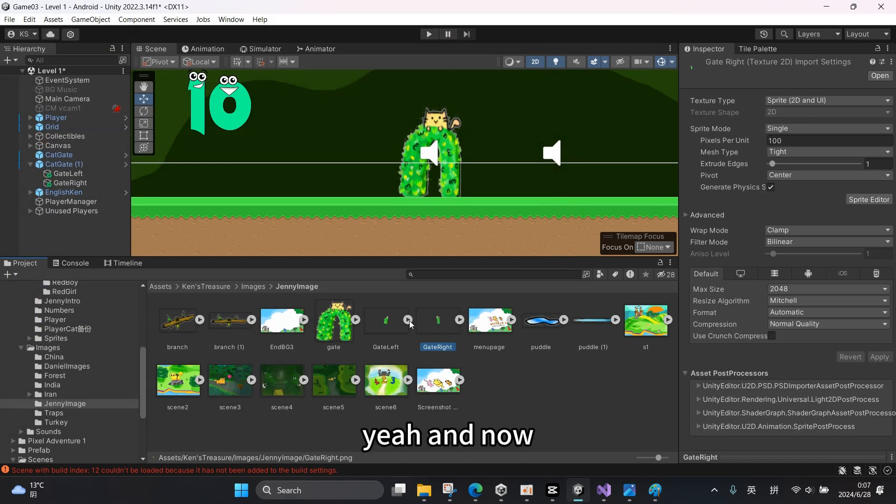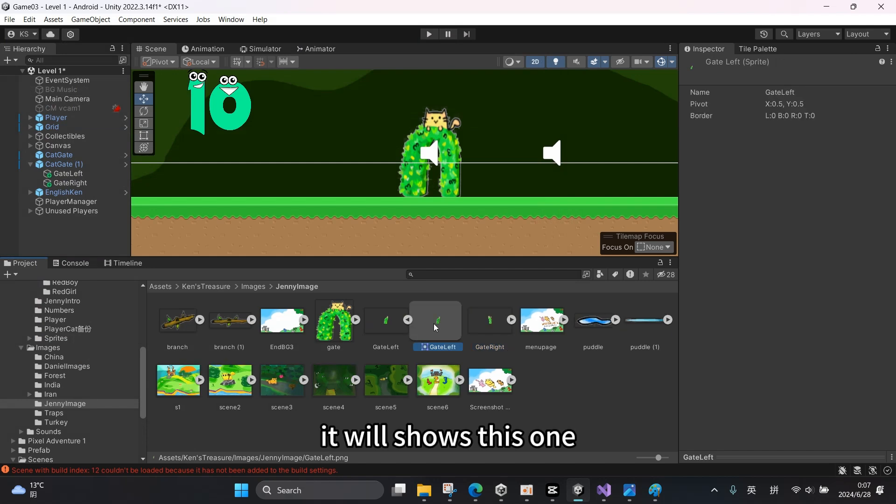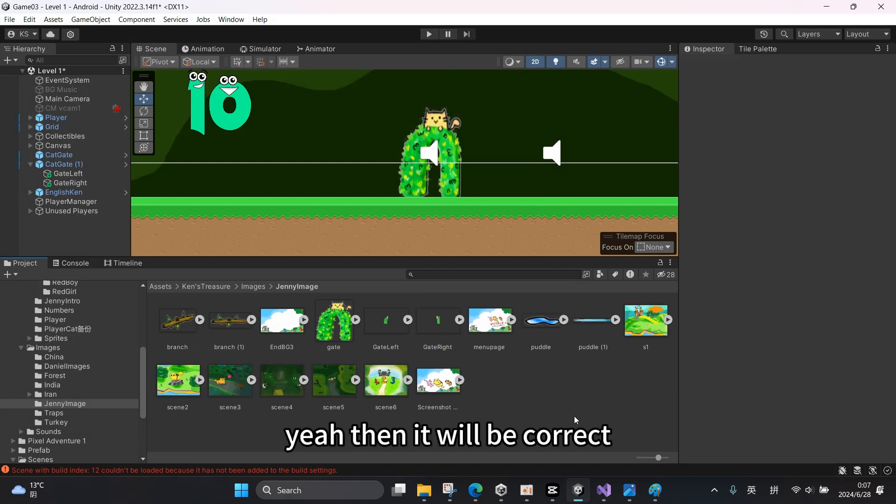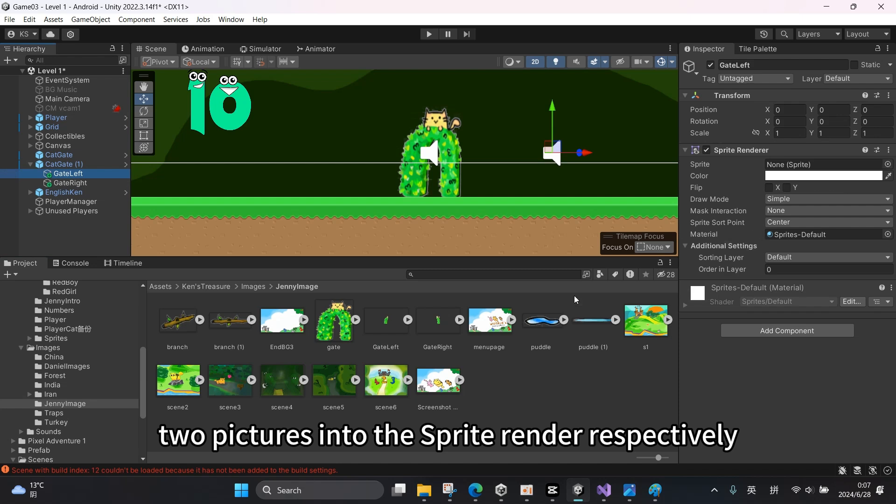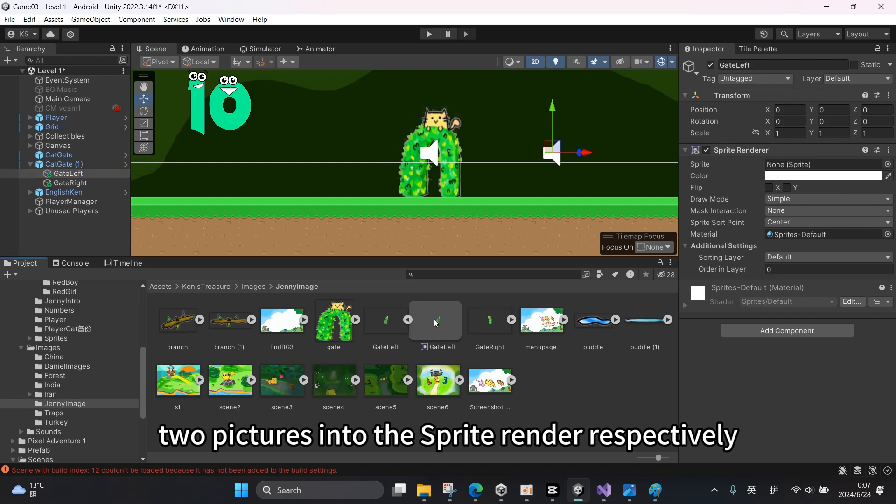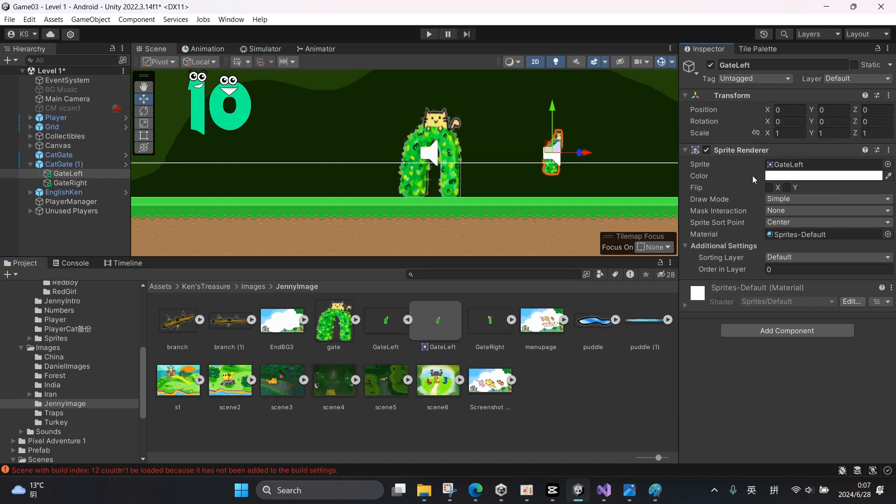Yeah, and now it will show this one. Then it will be correct. Now let's drag the two pictures into the sprite renderer respectively.